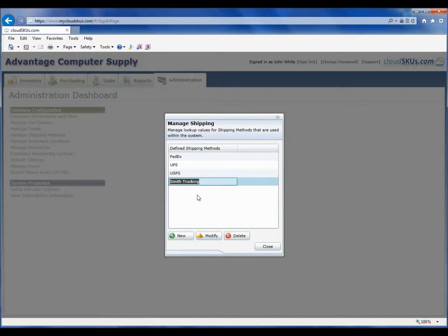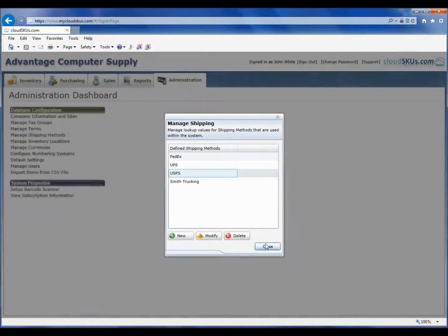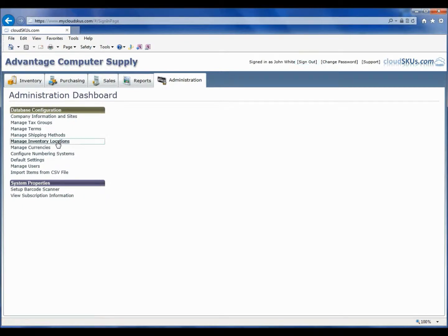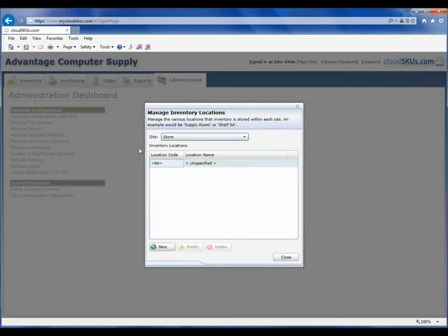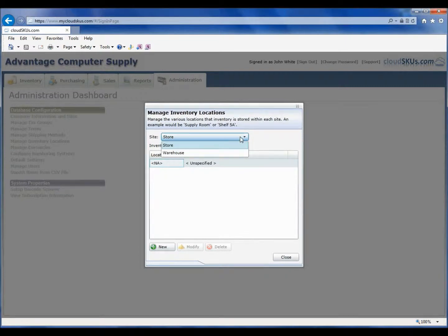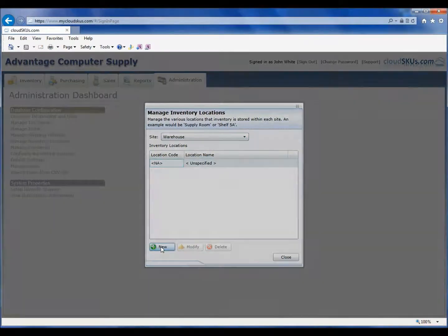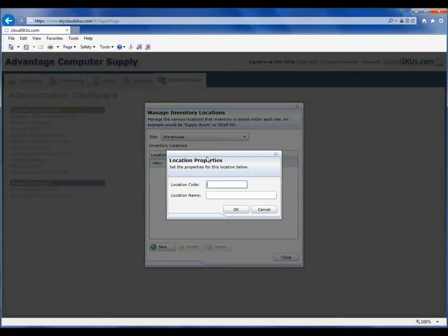Just as we set up sites for our company, each site can define its own stock locations. These locations are later used when creating items. Let's open the locations manager. You will notice at the top that we can select the site to add locations for. In our case, we will choose the warehouse site. Now when we click New, we can define a location within that site. I will quickly add a few locations for our warehouse.